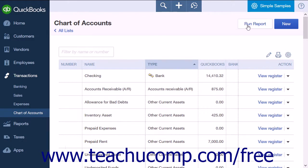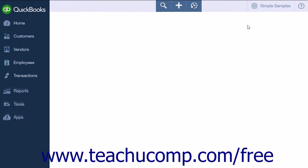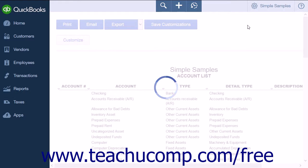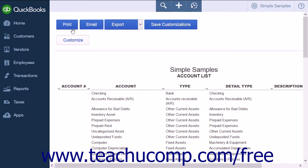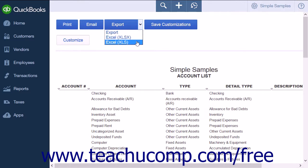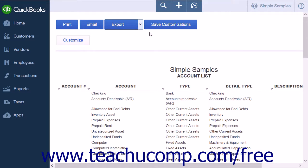Clicking the Run Report button at the top of the page will display a list of the accounts included in your Chart of Accounts. This report can be printed using the Print button at the top of the report. You can email it using the Email button. The Export button will export the report to the Excel file format you select from the drop-down menu. The Customize button gives you many options to customize your account list. The Save Customizations button will save any customizations you have made to the report.